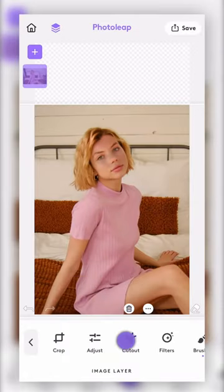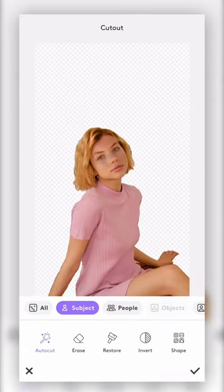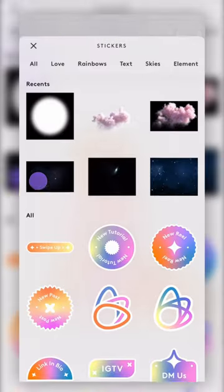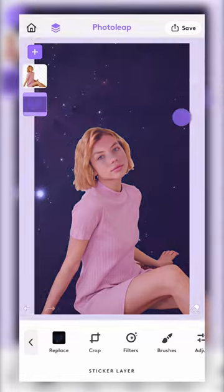Then use the cutout tool to delete the background. Tap plus again and go to stickers to choose a night sky background. Drag it underneath your photo.